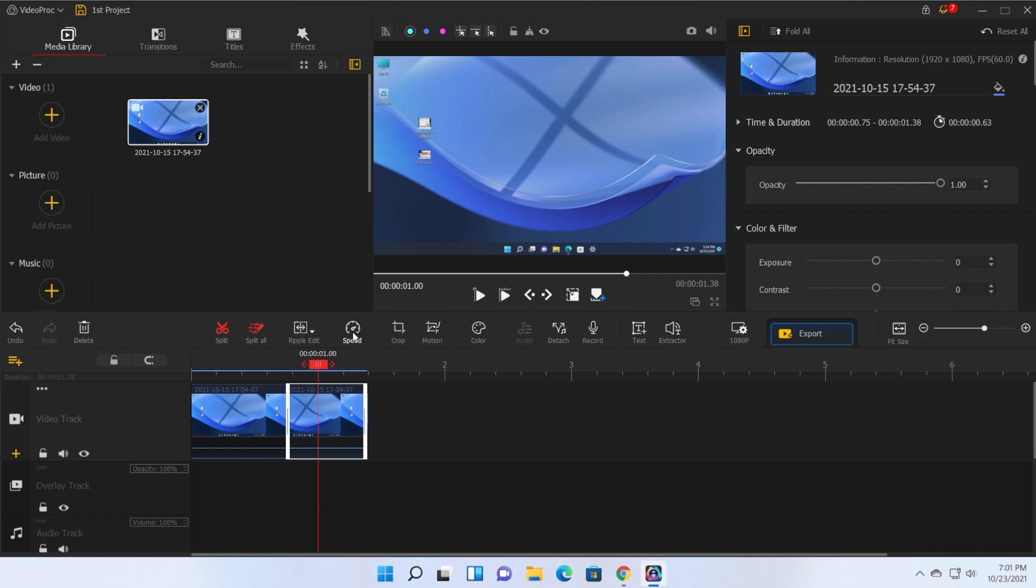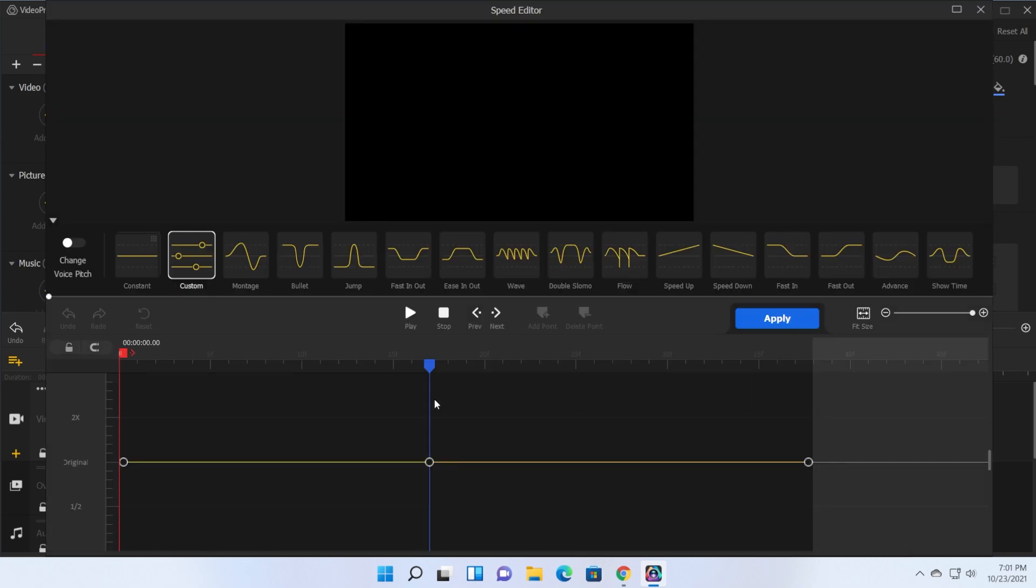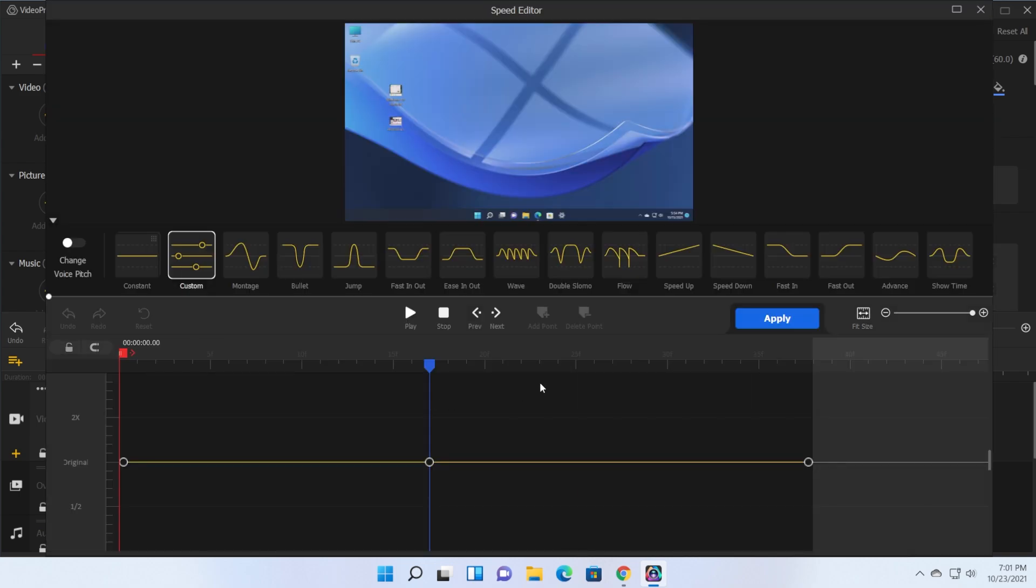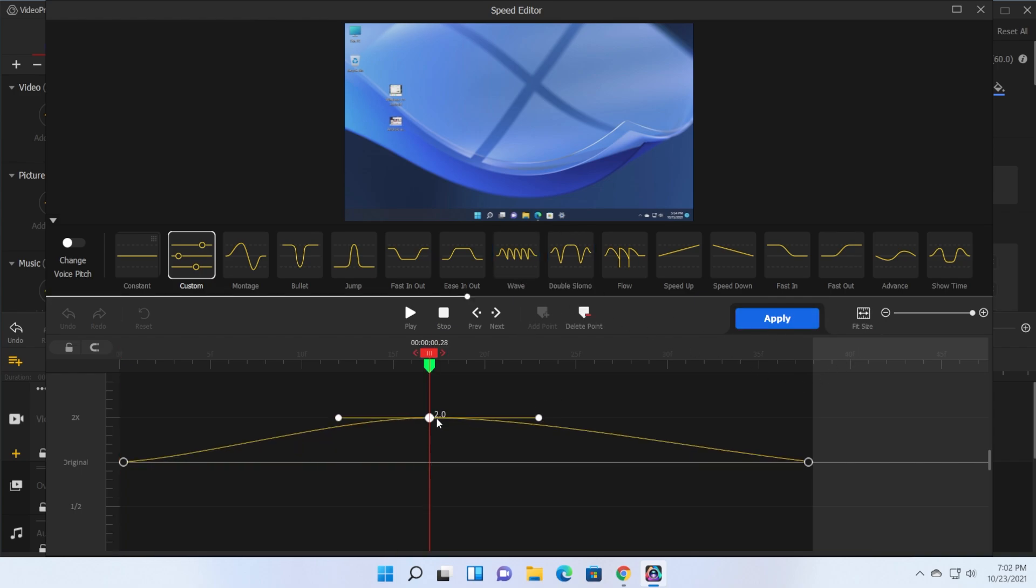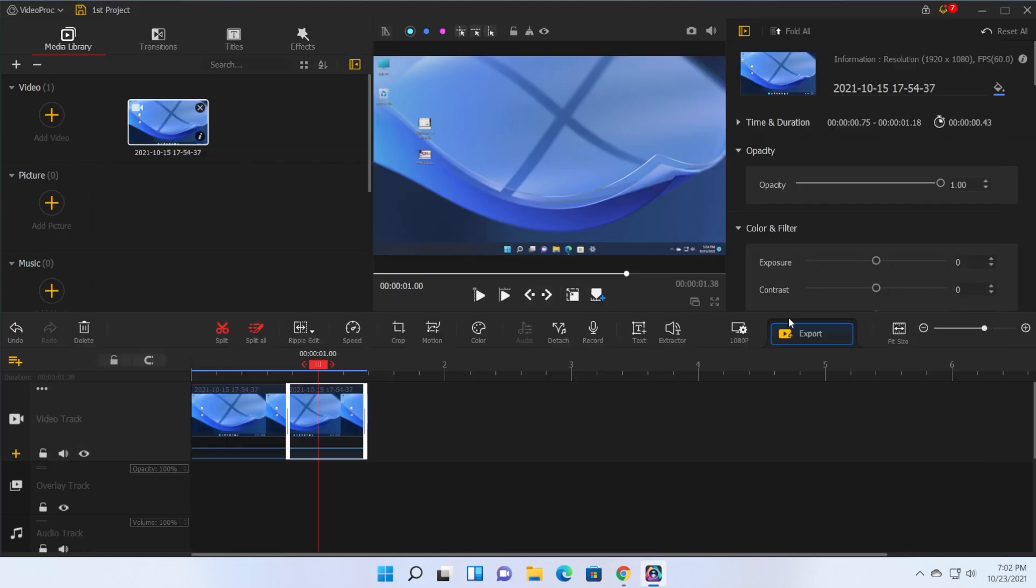To edit the speed of the video click on the speed button and here you will be able to do a whole bunch of edits. For example at the middle of the video you can set it to be at 2x and you can do a lot of nice effects using these so this can be really cool.